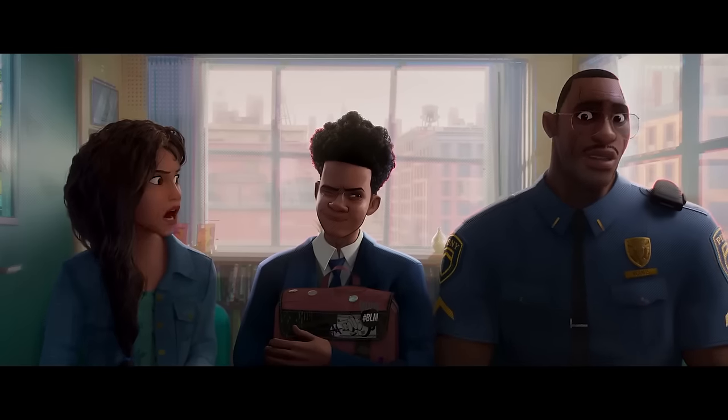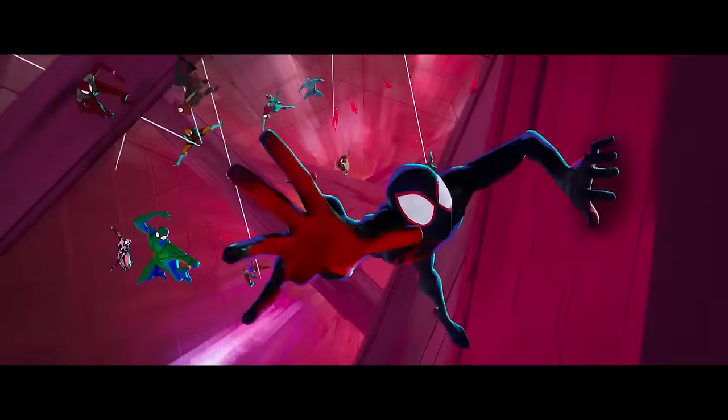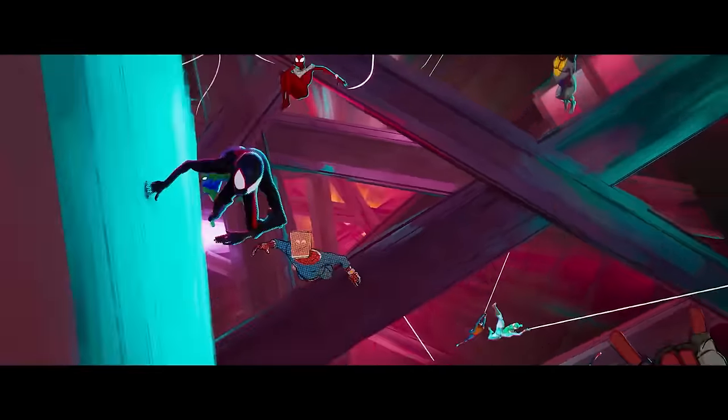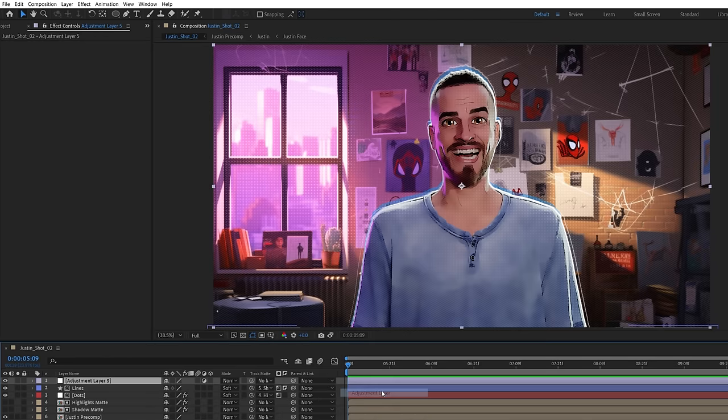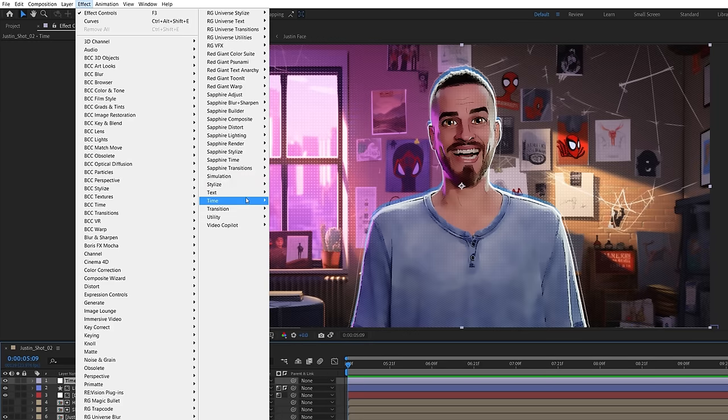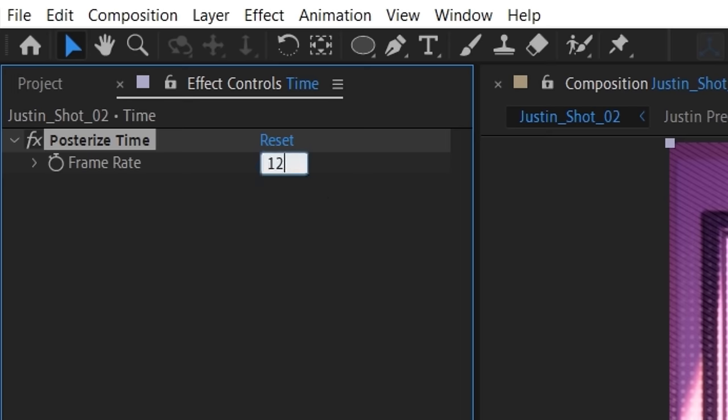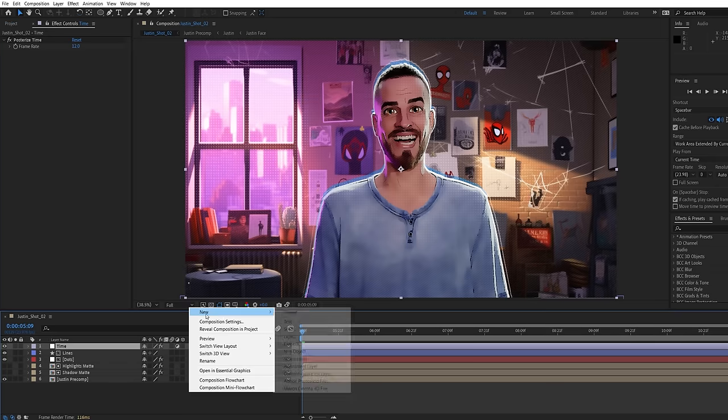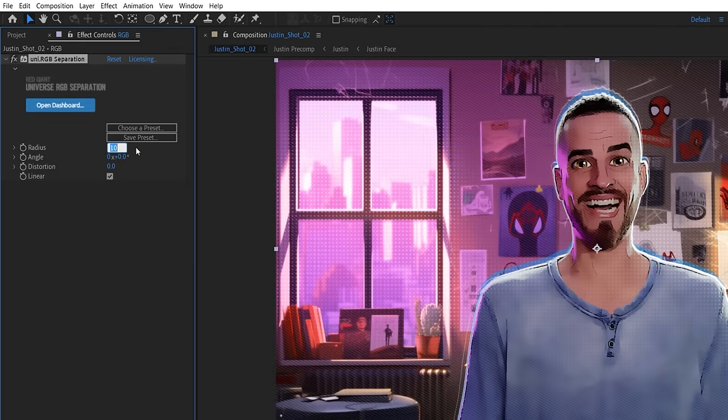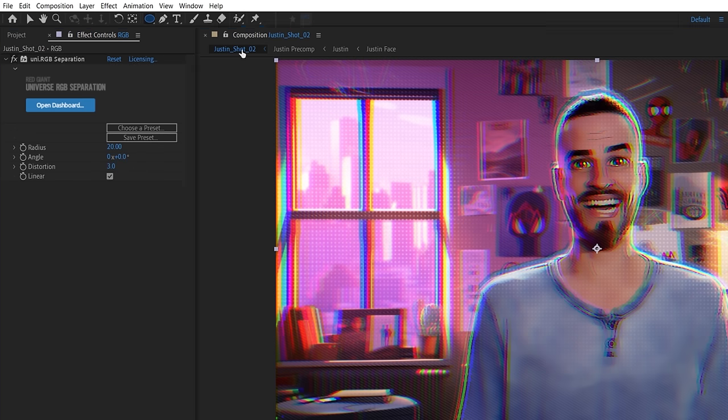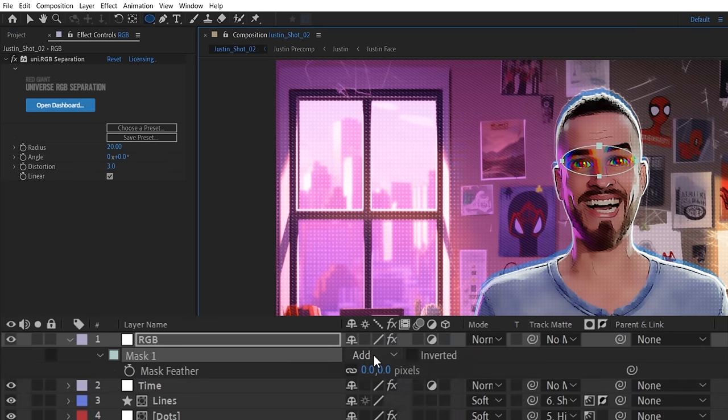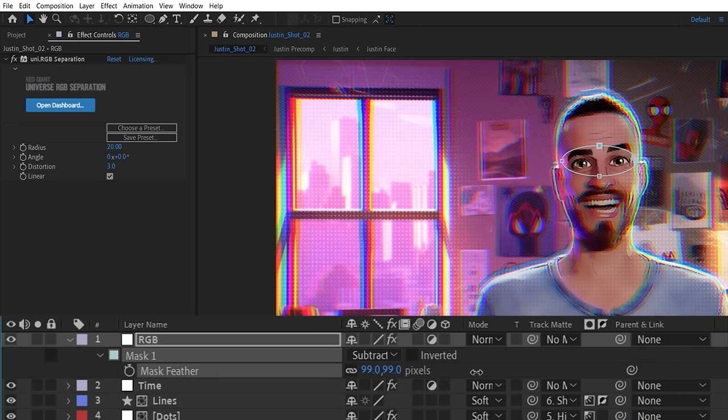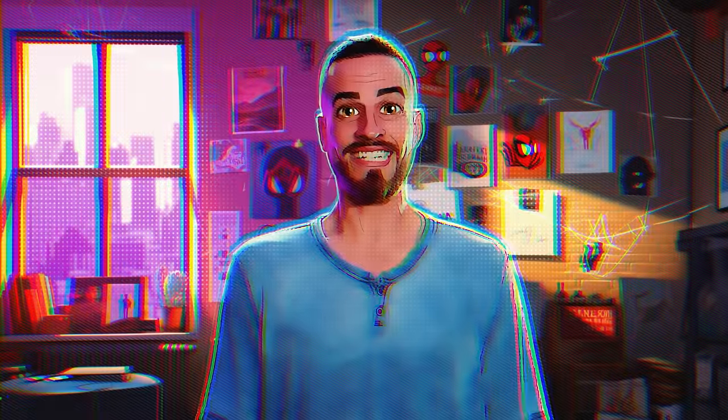The Spider-Verse characters are animated on twos, meaning each frame of animation lasts two frames, so for 24 frames per second, only 12 are new frames. We can do this using a new adjustment layer with a posterized time effect and a frame rate of 12. And in the movies, they have a nice chromatic separation, so with another adjustment layer, we'll use Red Giant Universe's RGB separation with a high radius and a slight distortion, but using a feather mask to subtract the eye area, as we found the RGB effect too strong here. Lastly, we finish everything with a LUT to make the colors pop, giving us this.